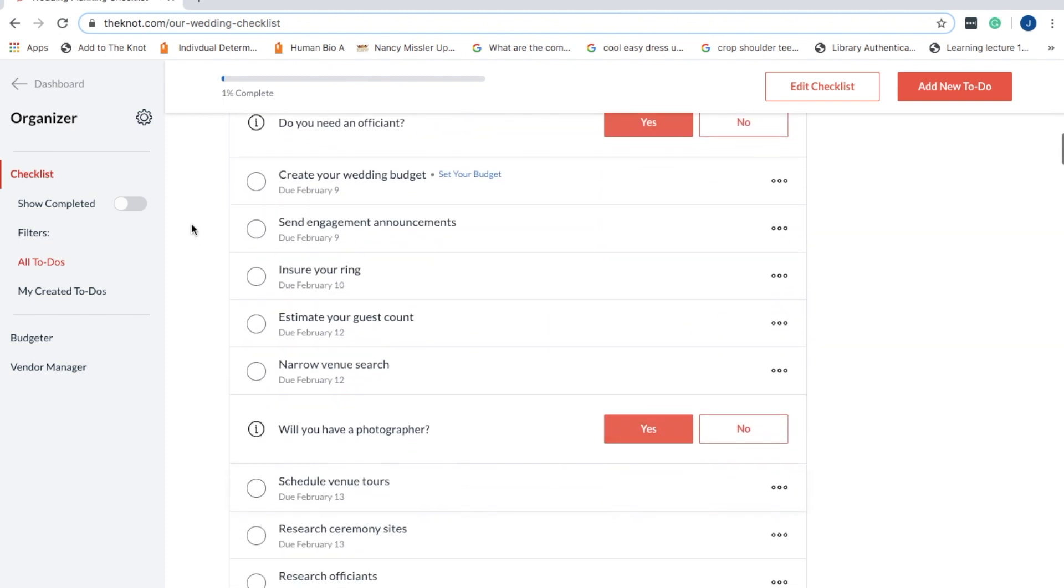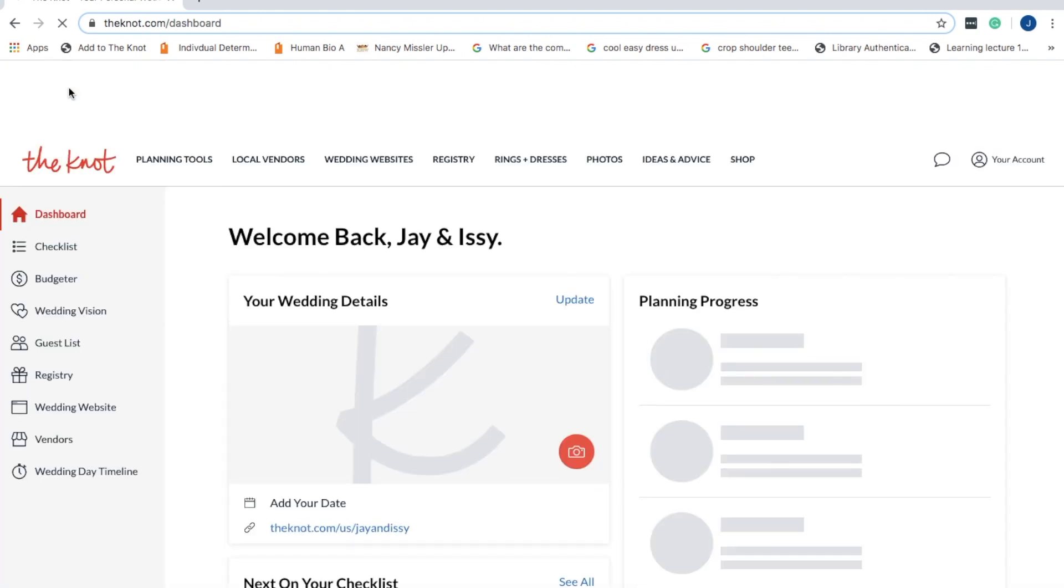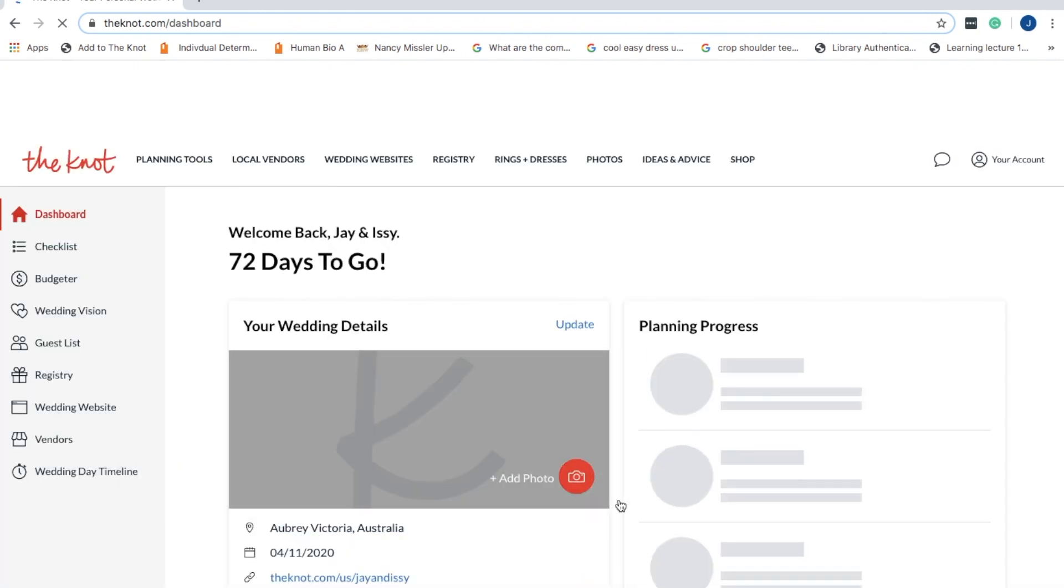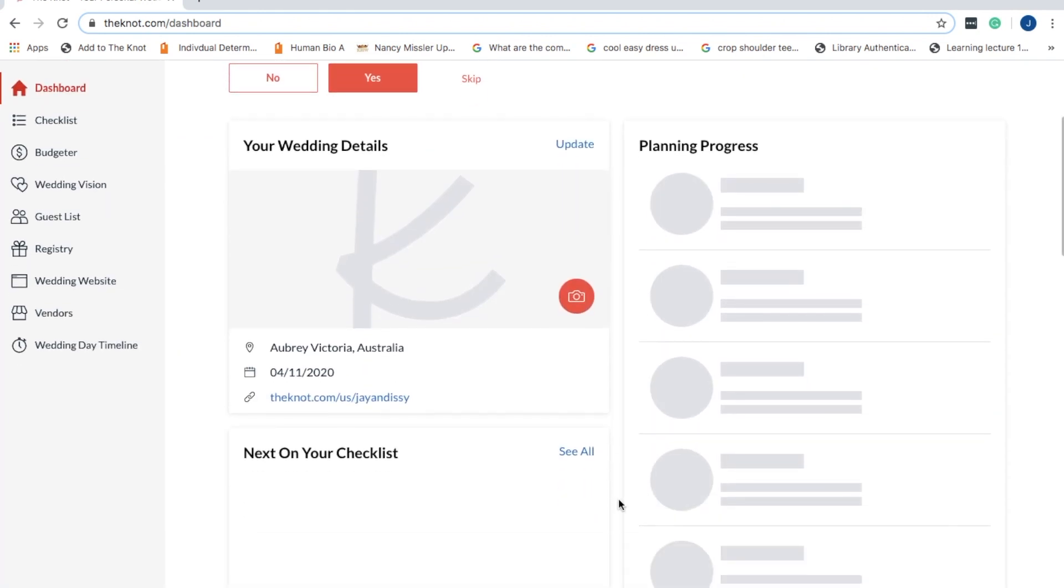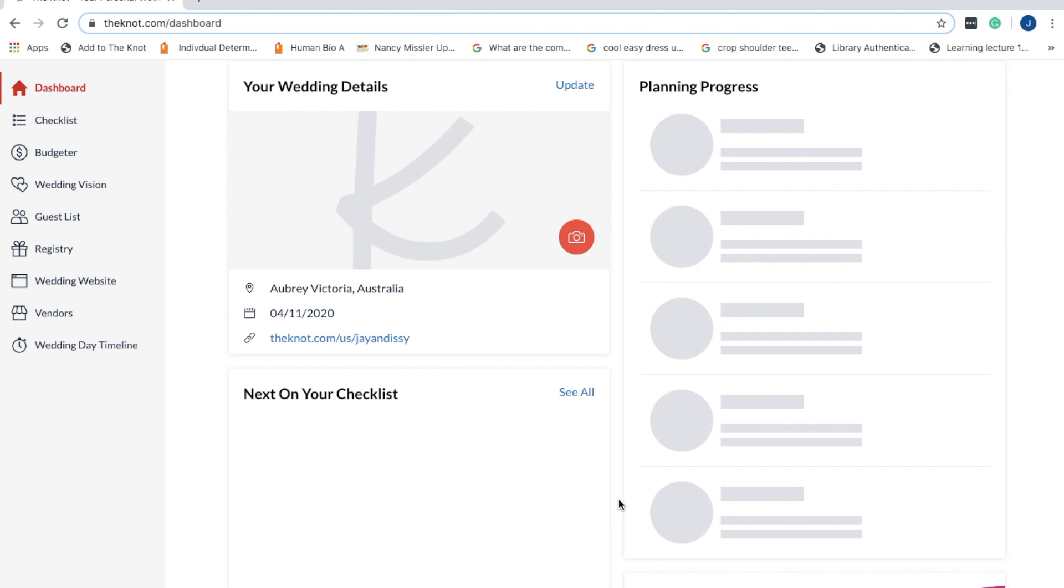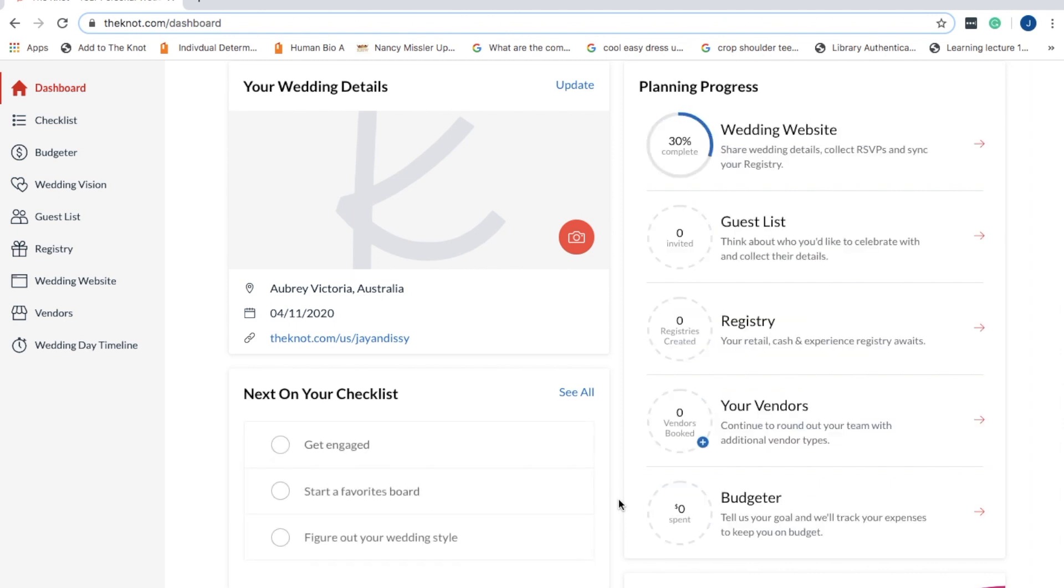There's also checklists for what you need to get done by a certain time. So it's got a lot of great wedding planning features as well as the website itself.